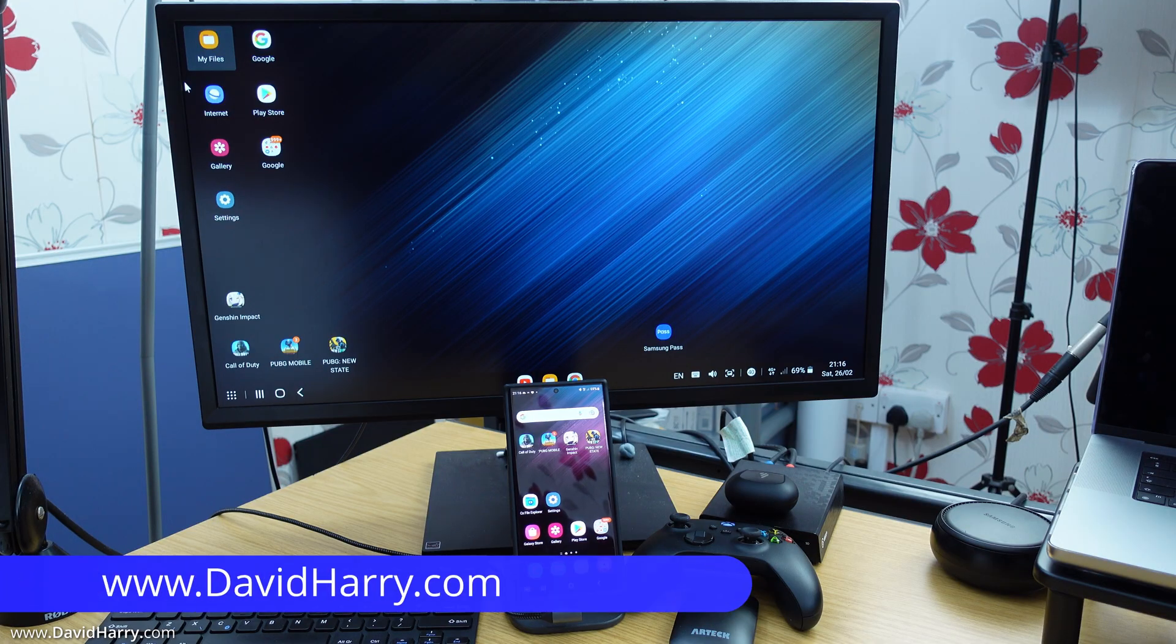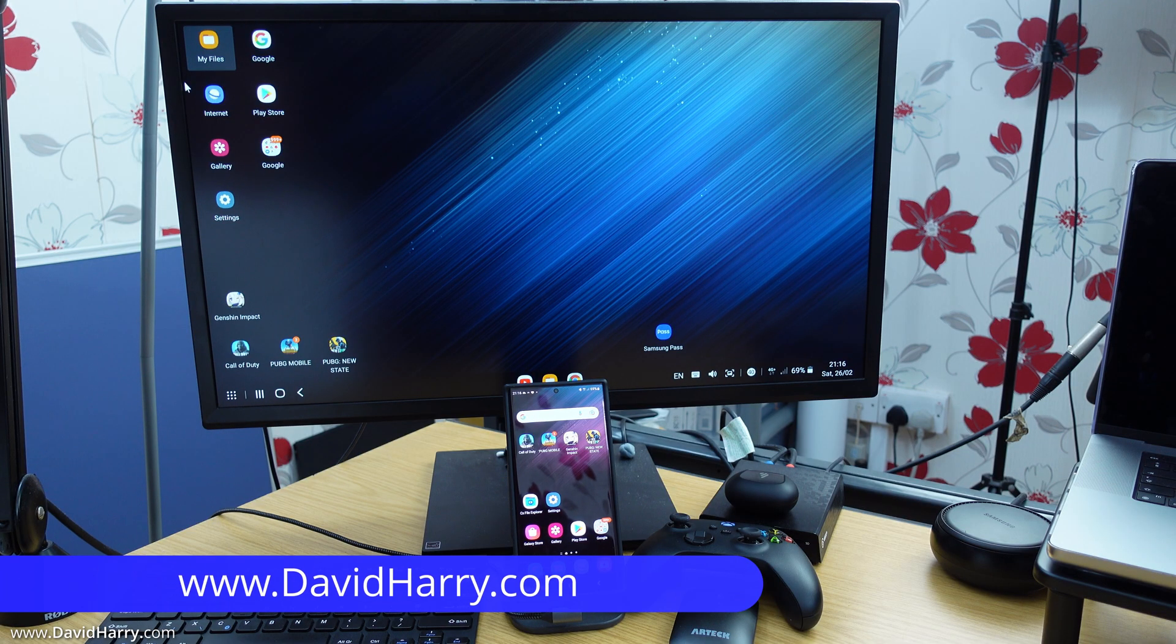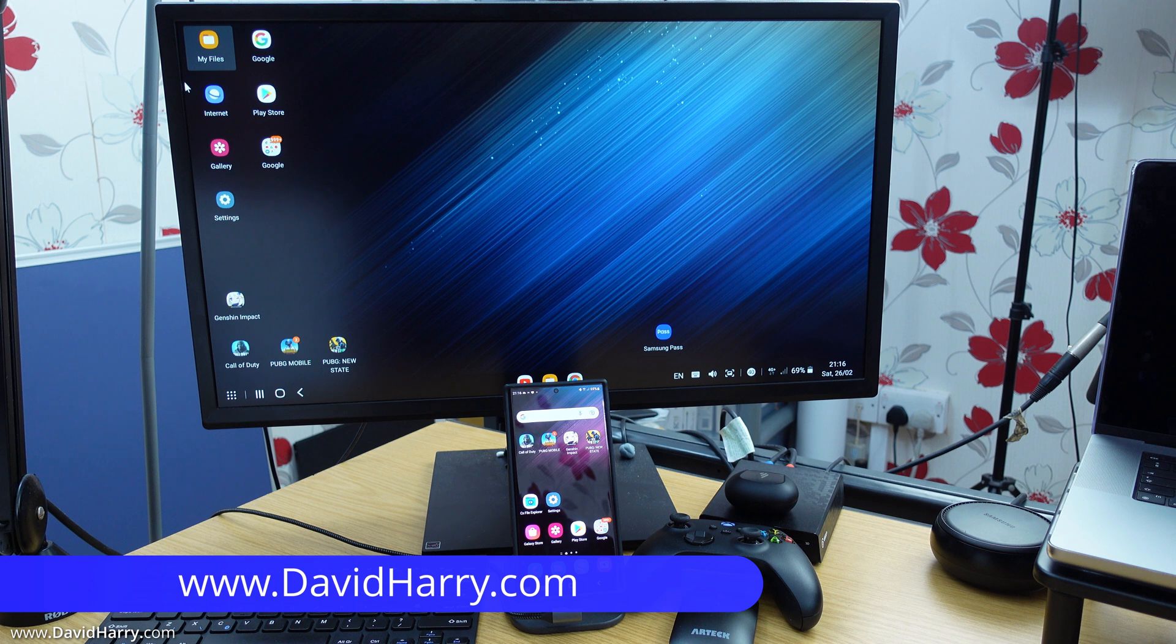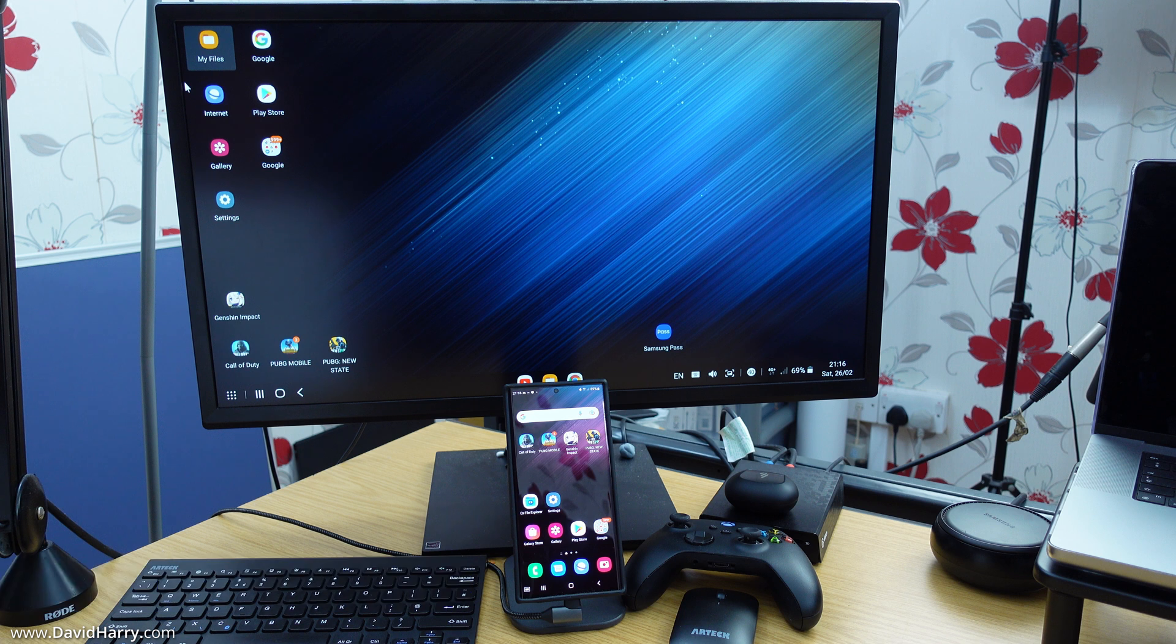Okay, so there we have it then, how to connect your Samsung Galaxy S22 Ultra to a TV or a computer monitor using a USB-C to HDMI cable.